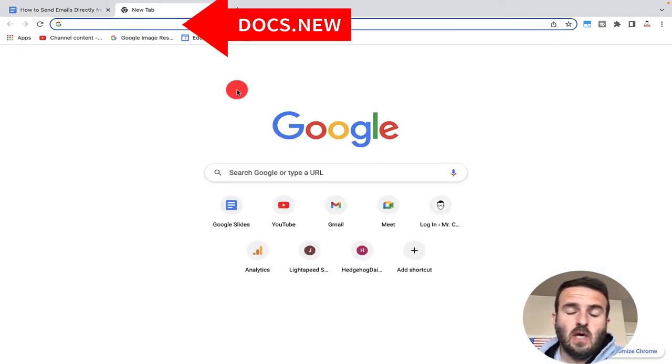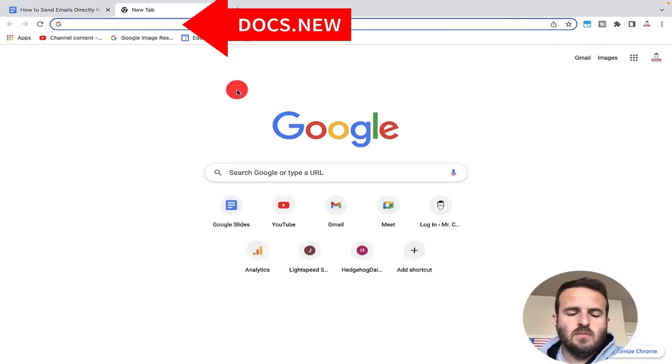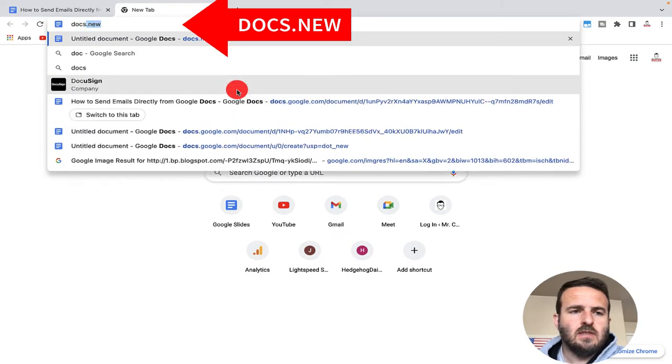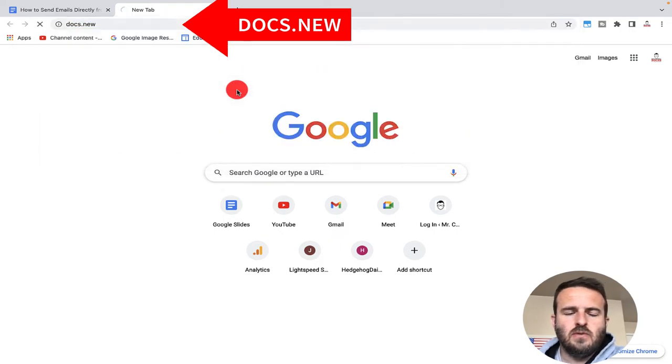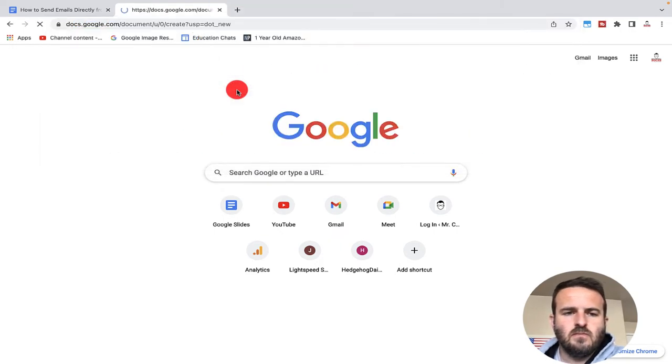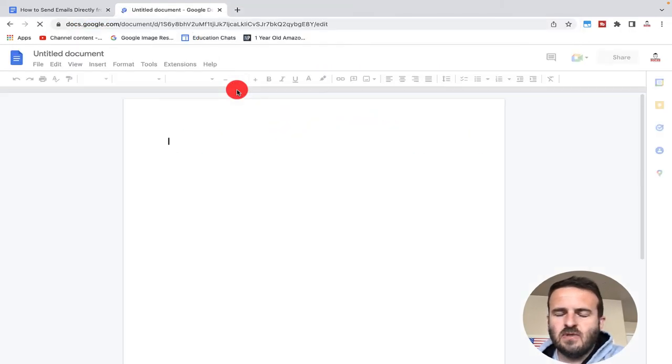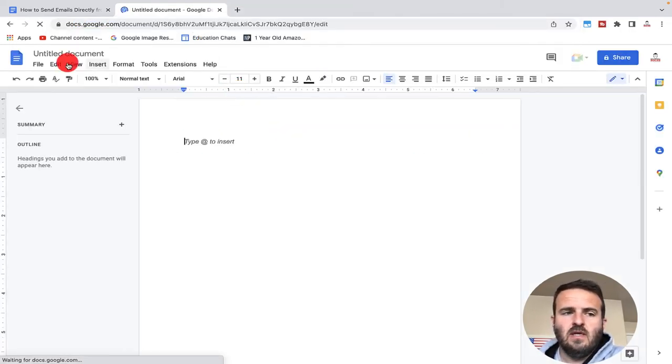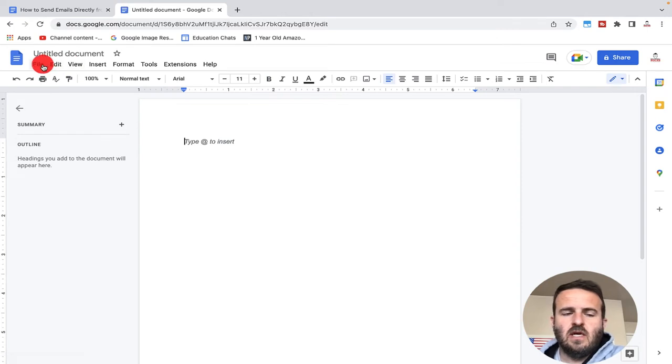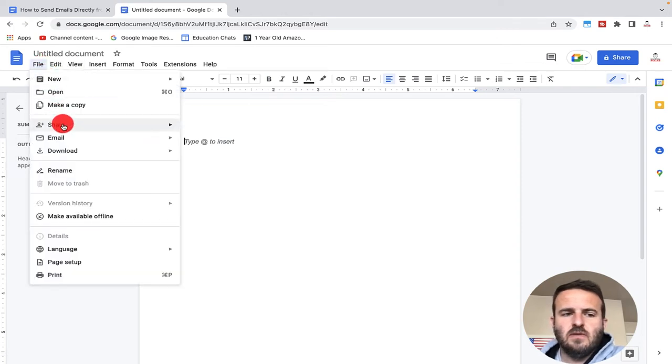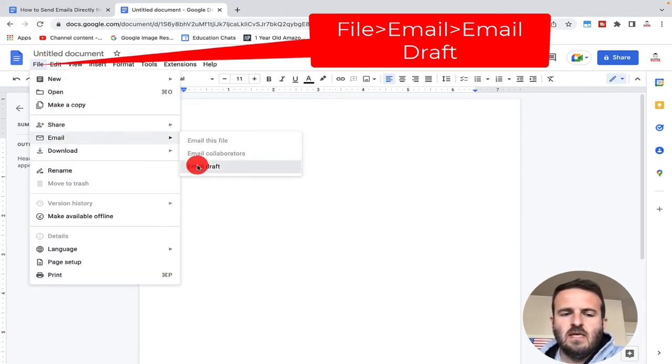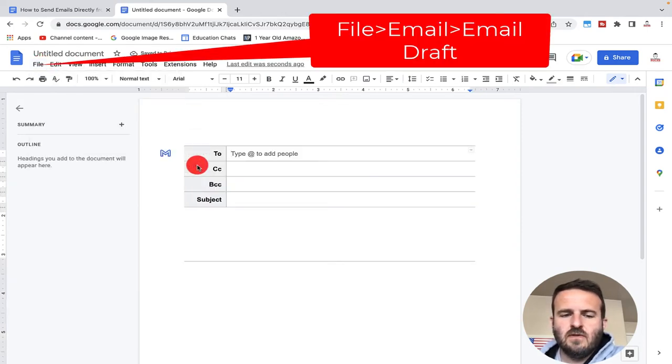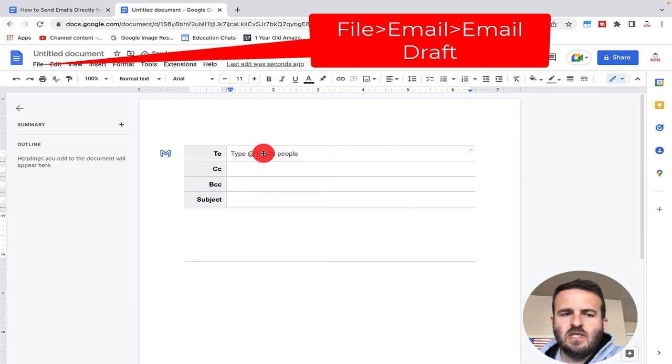First we'll want to open a Google Doc, so we click Docs.new. There's a couple different ways to do this. The first way is to click on file, email, email draft. This will open this information here.